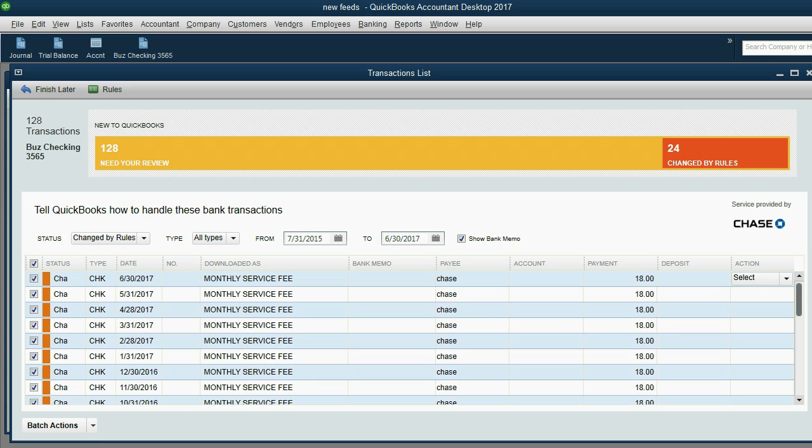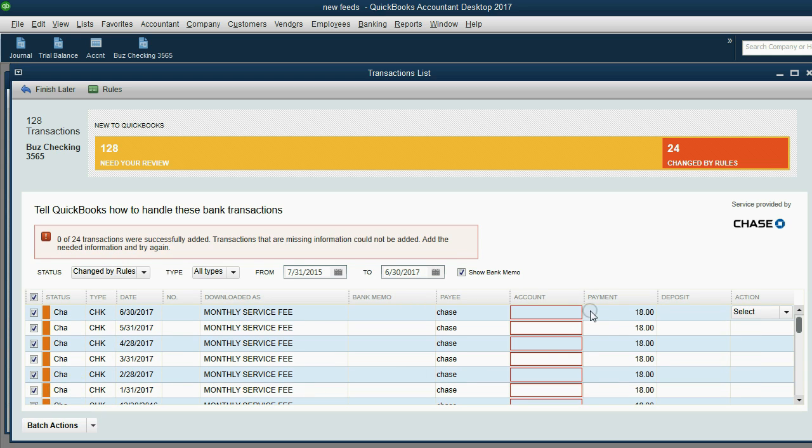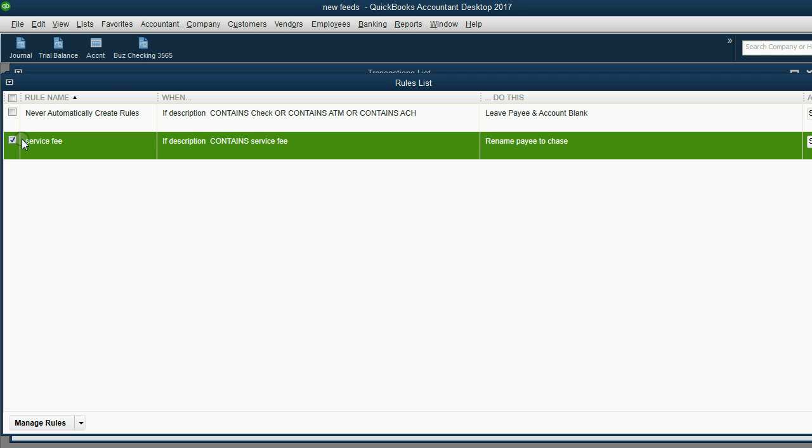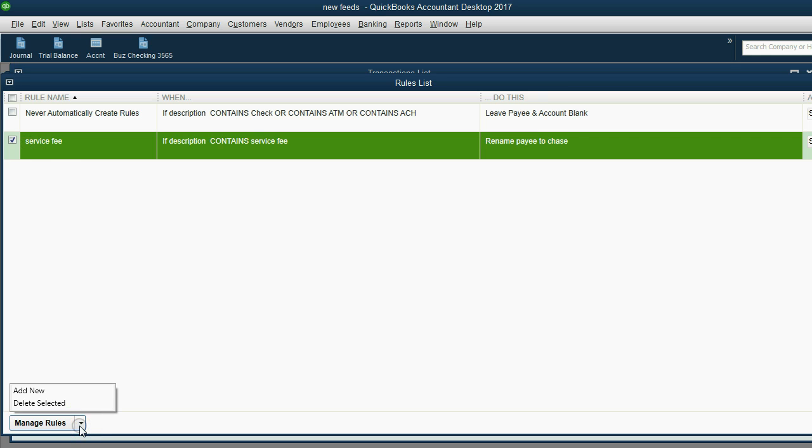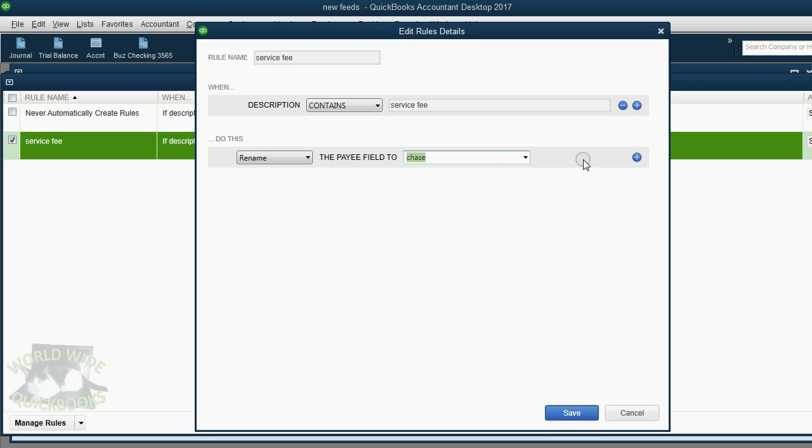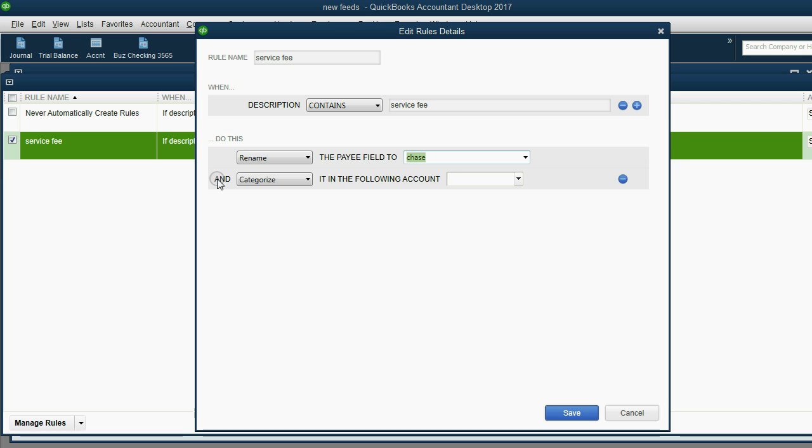We have to go back to the rules and click the service fee rule. Click the checkmark because we're going to edit this rule. Manage rules. Actually I think if you just double click you can go back to the rule. But it's not enough to rename, we have to choose an account. In order to choose an account we have to click this plus sign and then categorize.